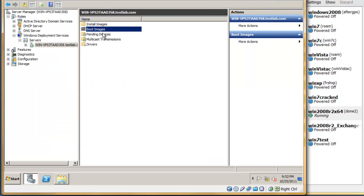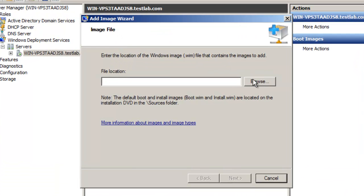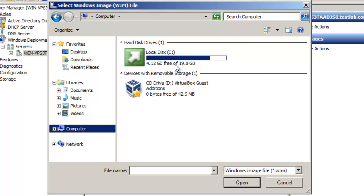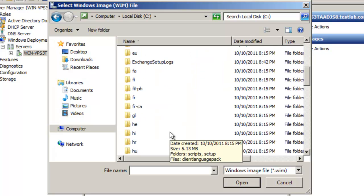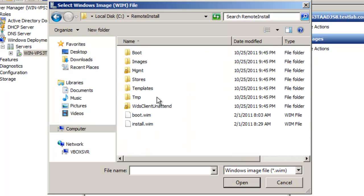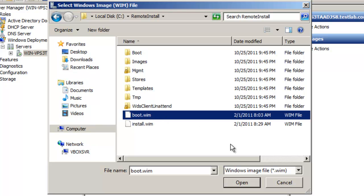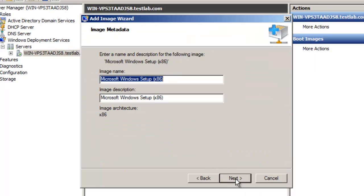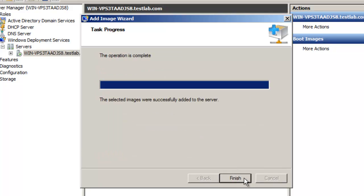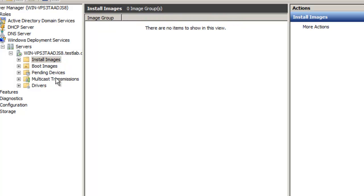So now I'm going to go back here and right-click boot images and add a boot image. I'm going to browse the location where I copy these two files which is in remote install. Let me see boot.wim. Click that and open. Click on next. And well, you can give the image a name and a description. I'm just going to leave it in the default. Click on finish. So we have the boot images ready. Now we want to add an install image.